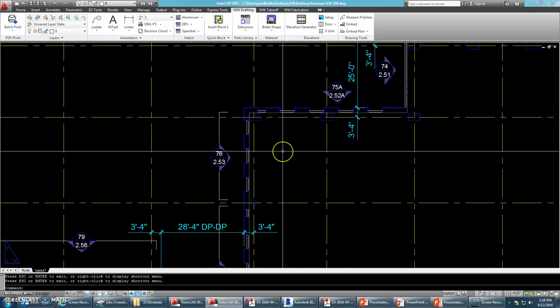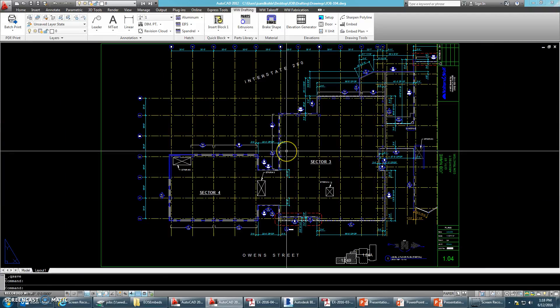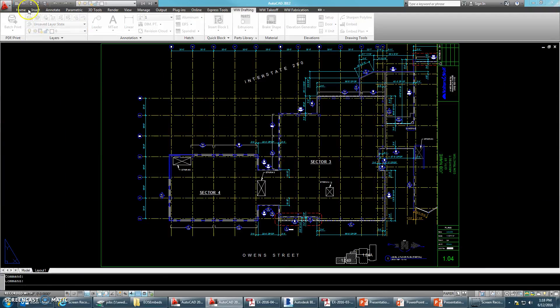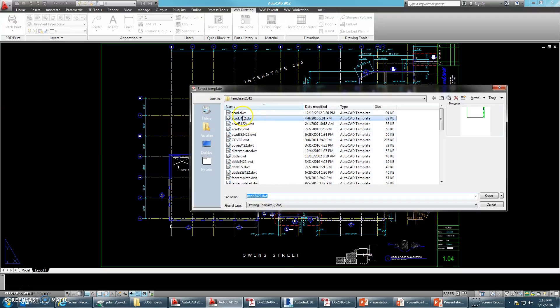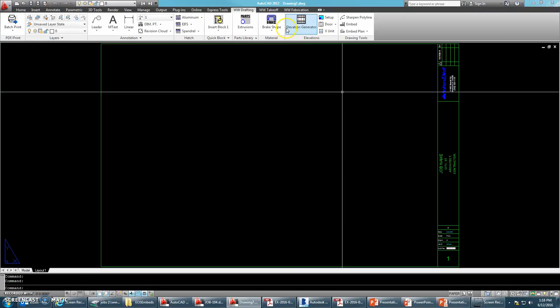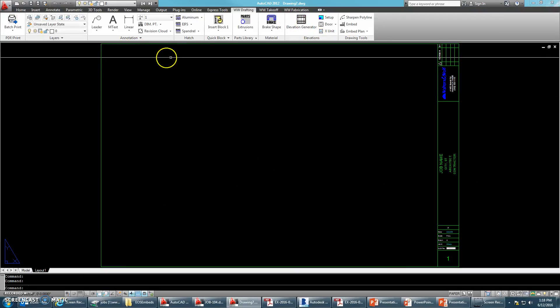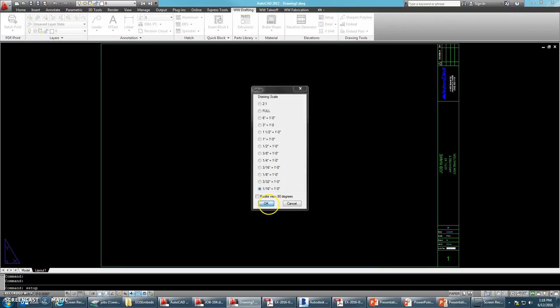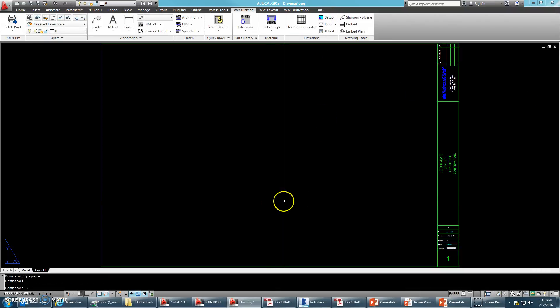So go back. Okay, so we're in paper space. Go ahead and save this. Create a new file. We're going to be creating our embed plan.